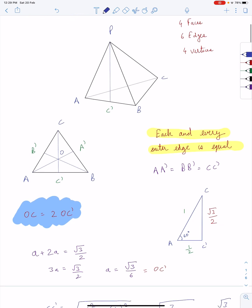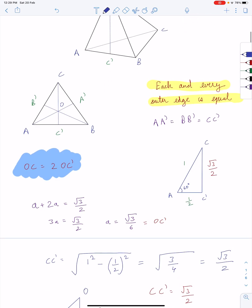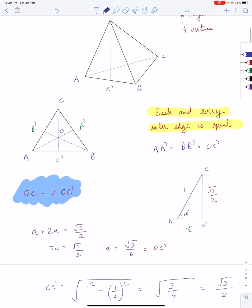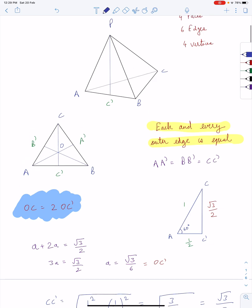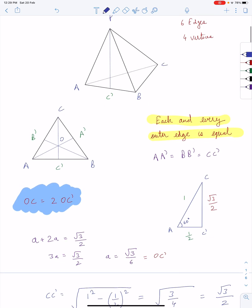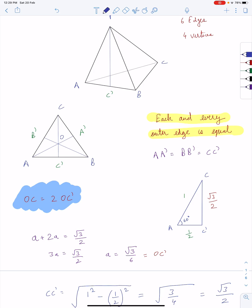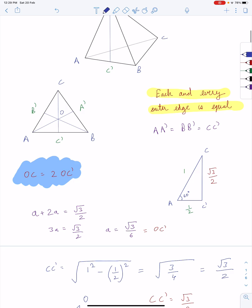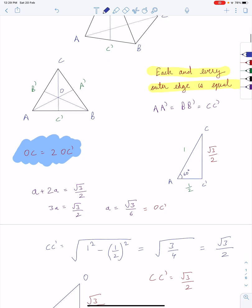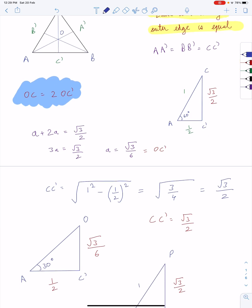If I draw the median across the base, then OC is twice OC dash — that is a property of a triangle: the median divides a triangle in a 2:1 ratio. Then we use the Pythagorean theorem to find CC dash.